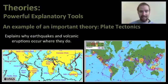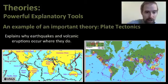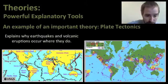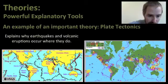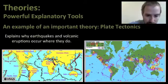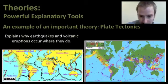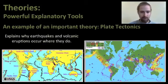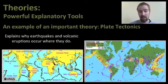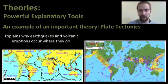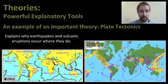For example, the theory of plate tectonics helps us explain why earthquakes and volcanoes occur where they do. Looking at a diagram, we can see a lot of volcanic activity right around the edges of these plates. If we look at a map of earthquakes, we also see a lot of earthquake activity right around the edges of those plates. This theory helps us understand why these things occur where they do, and it helps us be prepared for the eventuality that earthquakes and volcanic eruptions may happen again on these plate boundaries.